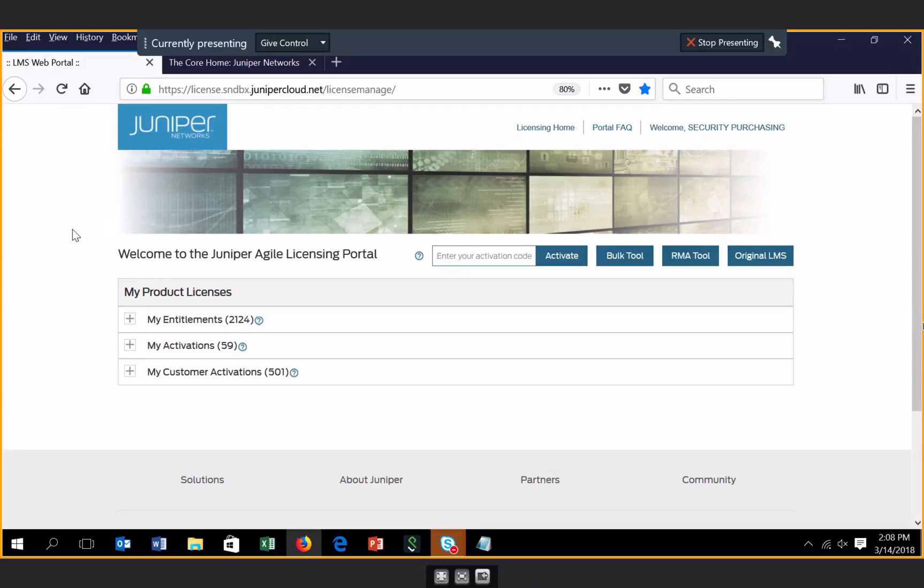To begin with, here's the landing page for the new Juniper Agile licensing portal. As you can see, we've introduced a new intuitive design with simple navigation that is much more aesthetically pleasing than our previous licensing portal.